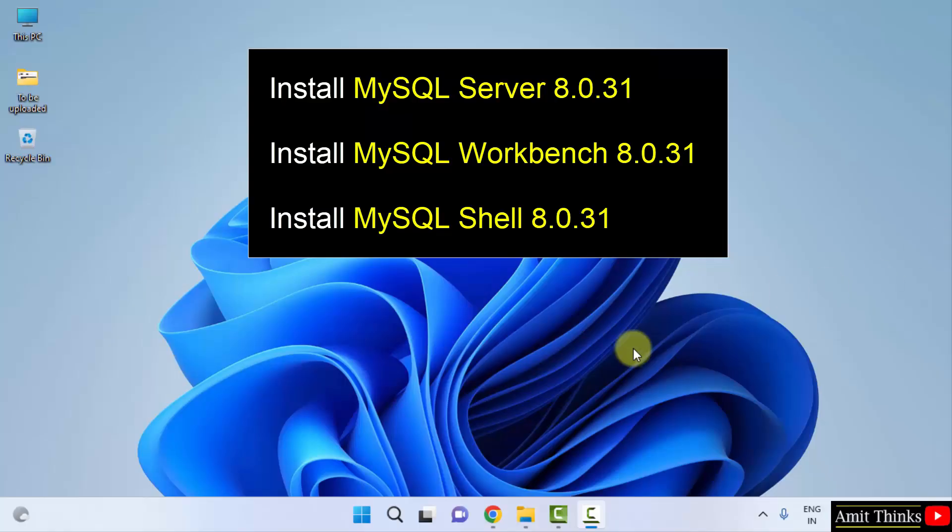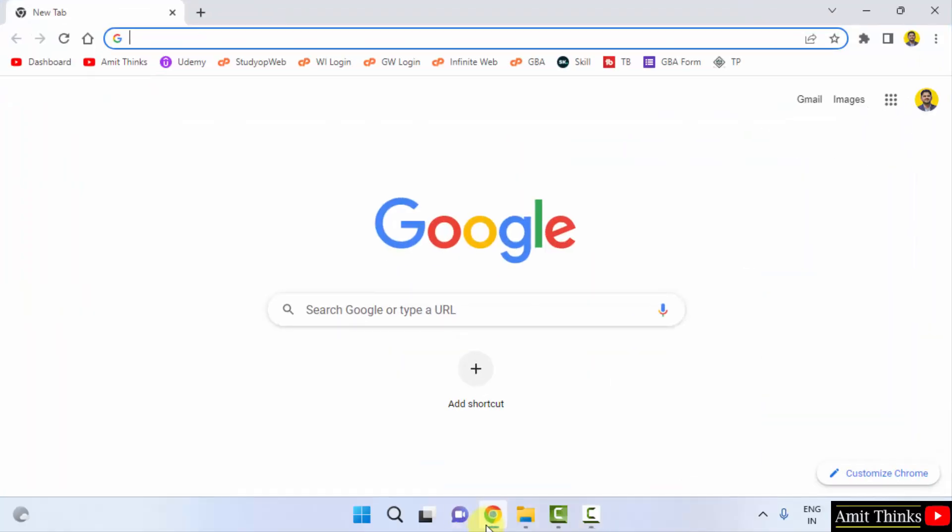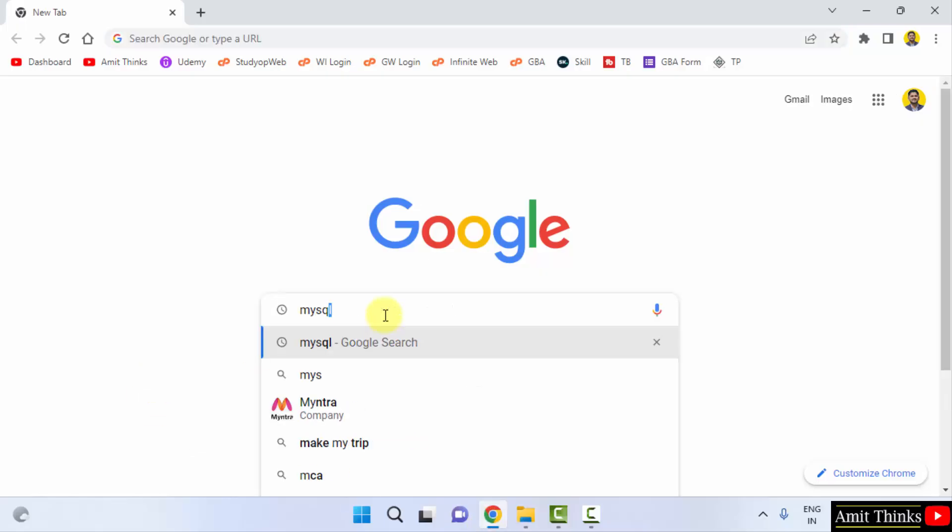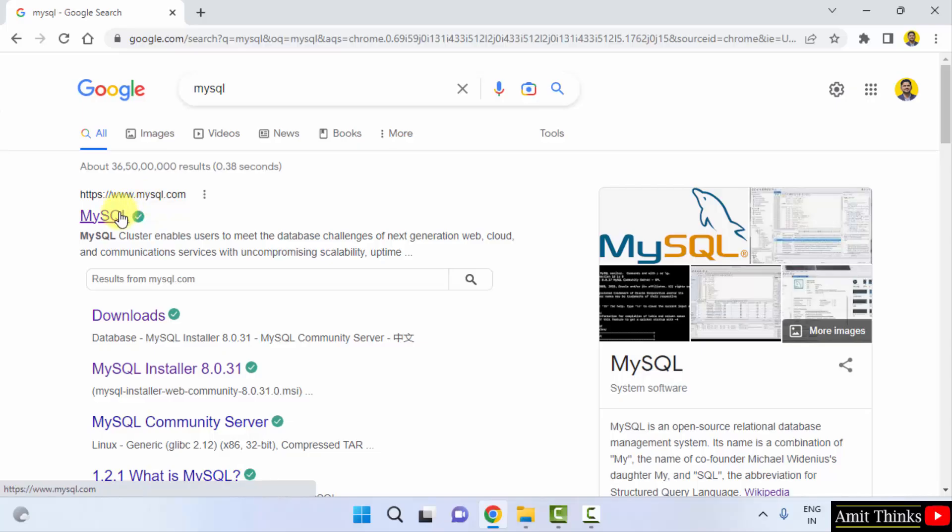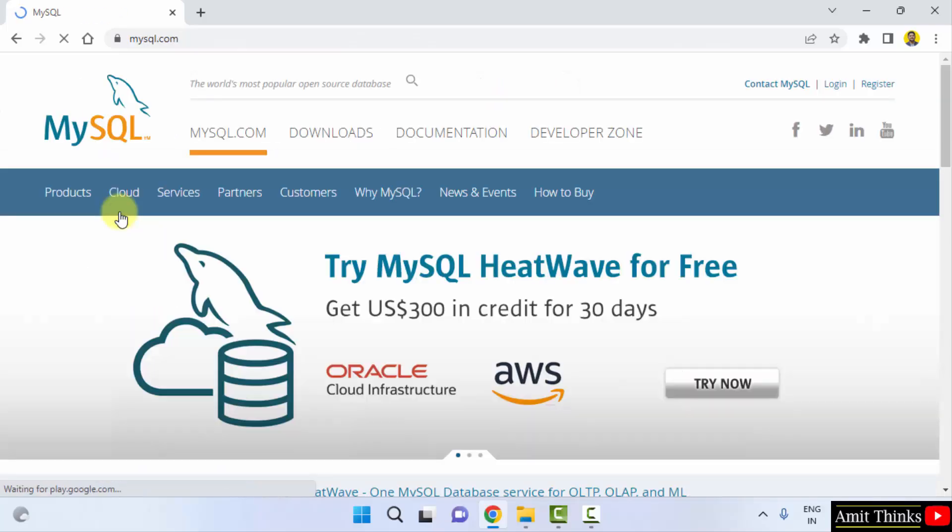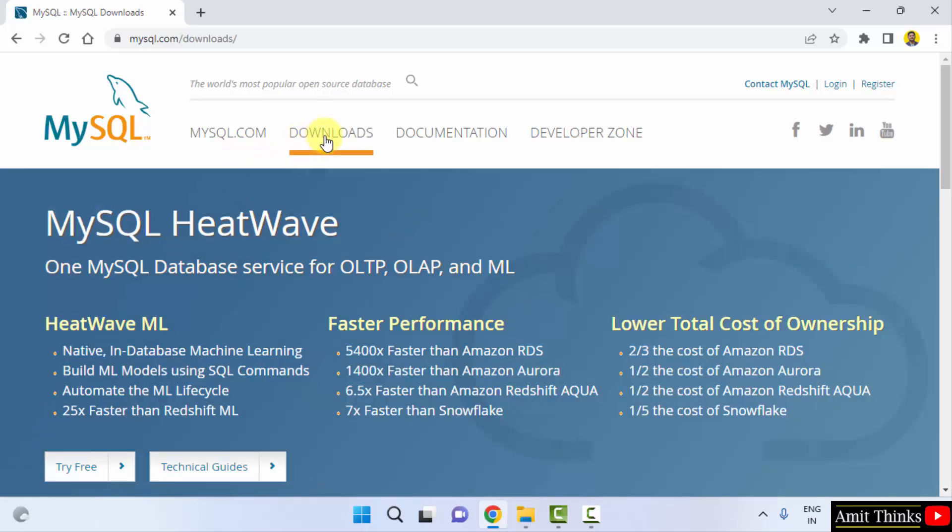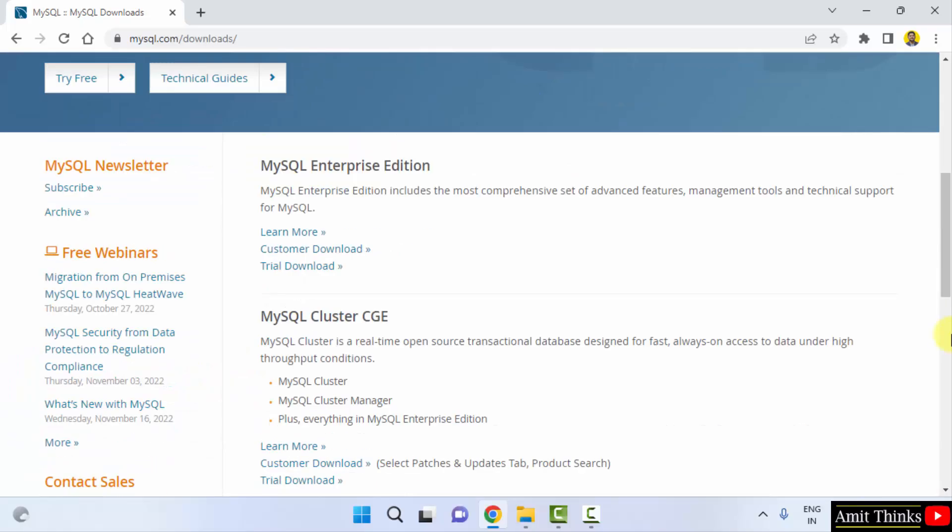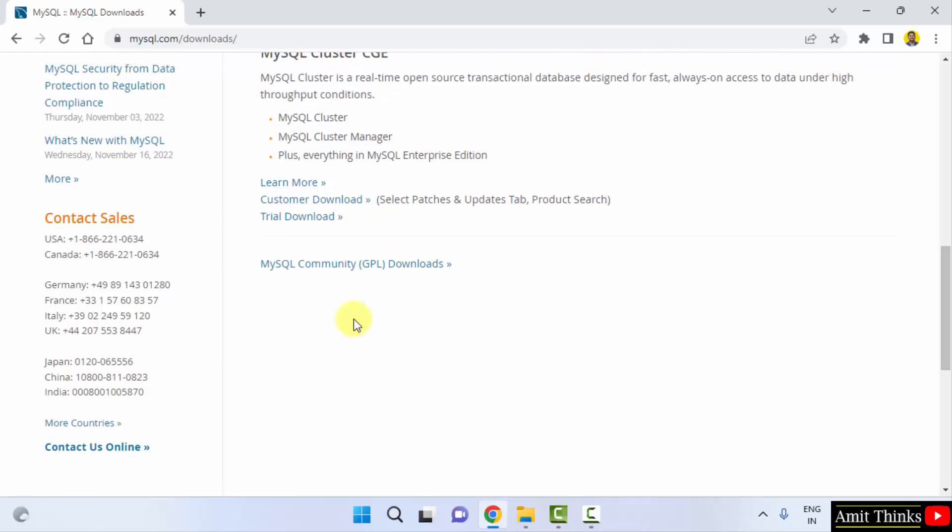First go to the web browser. I am using Chrome but you can use any web browser. On Google type MySQL and press enter. On pressing enter the official website is visible, mysql.com, click on it. Now we have reached the official website. Now go to download. After reaching downloads, go below here and click on MySQL Community GPL Downloads.